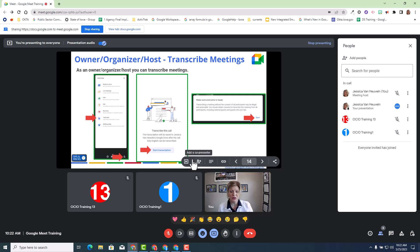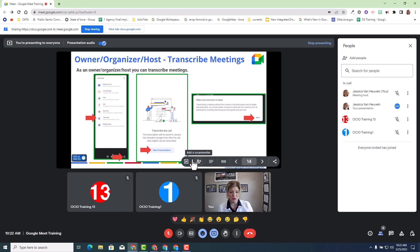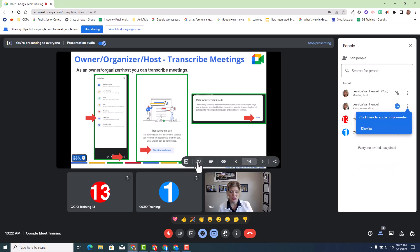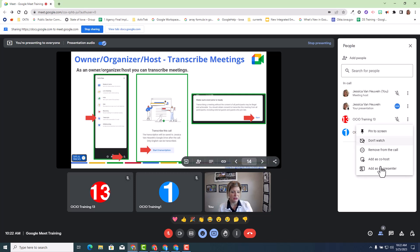Such as adding a co-presenter. I can do that within the menu options here, or I could go over to the right under people and select add a co-presenter if I choose as well. So I'm going to select add co-presenter, and I'm going to then select trainer 13 as my co-presenter.